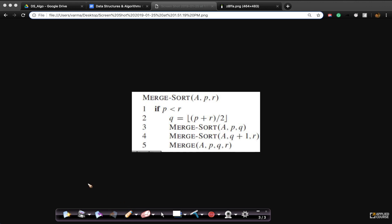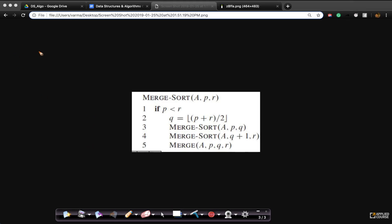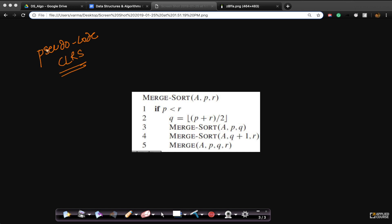Now since we have understood the core intuition behind merge sort, let's go and write some code or pseudocode to understand how to convert this problem to code. We have understood it intuitively, but how do you write code for it? We are using the pseudocode from the CLRS textbook. As discussed in previous videos, we will be using this code because it's rigorous, clean, and language independent.